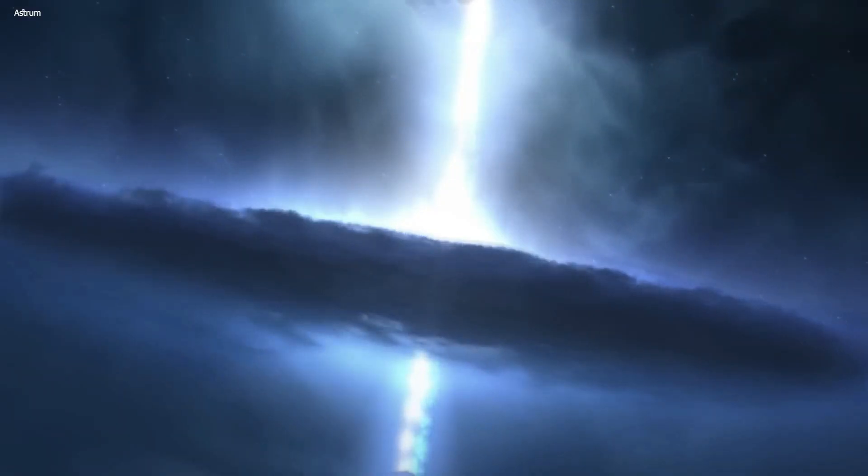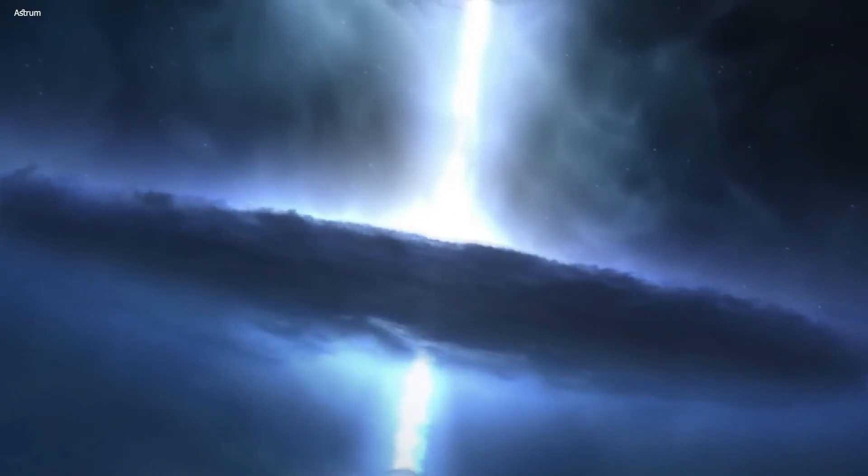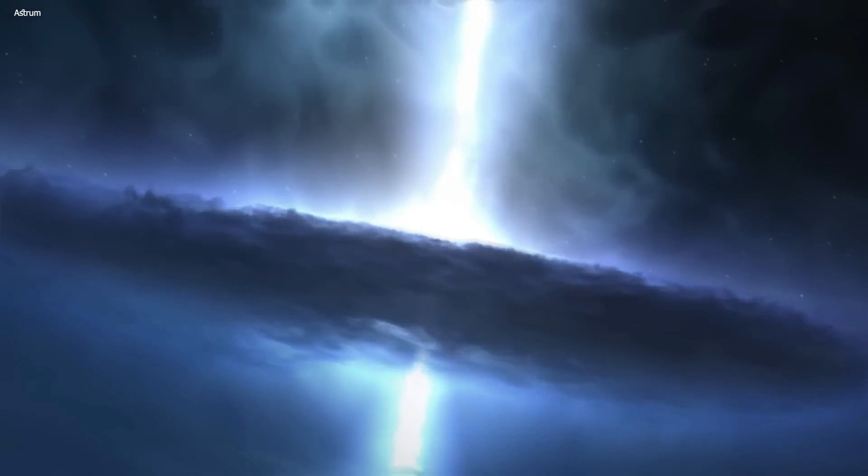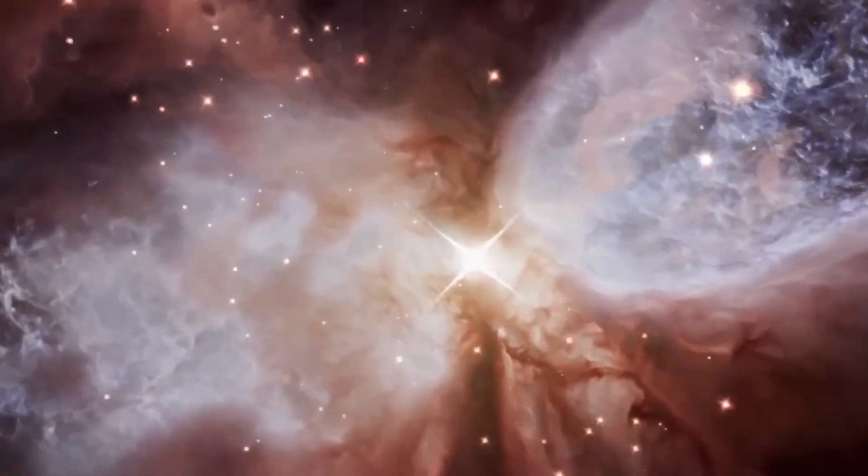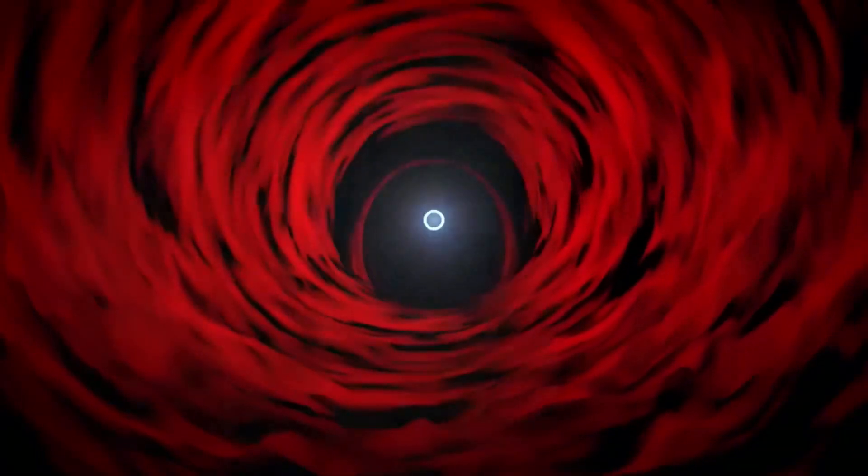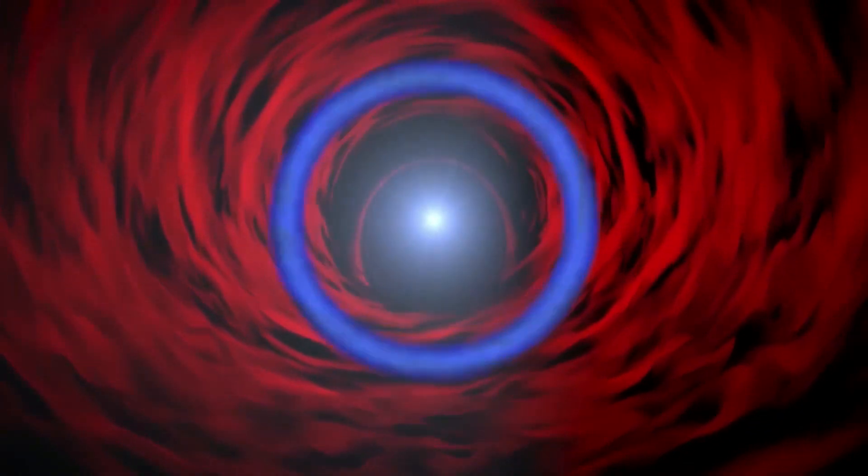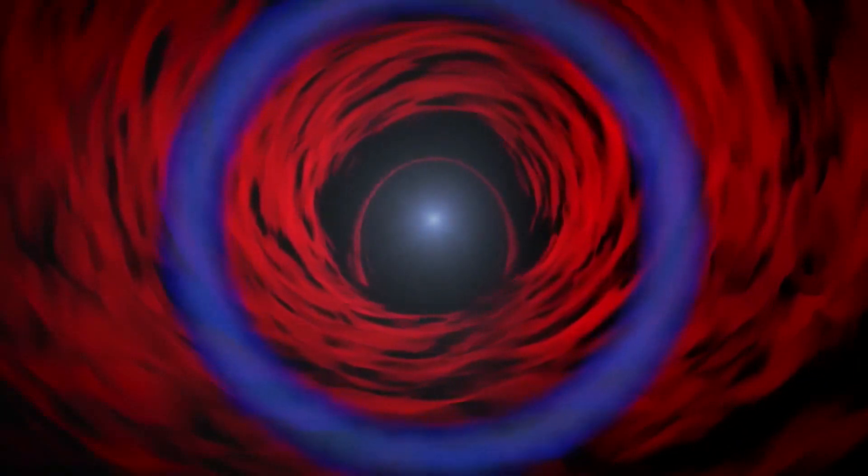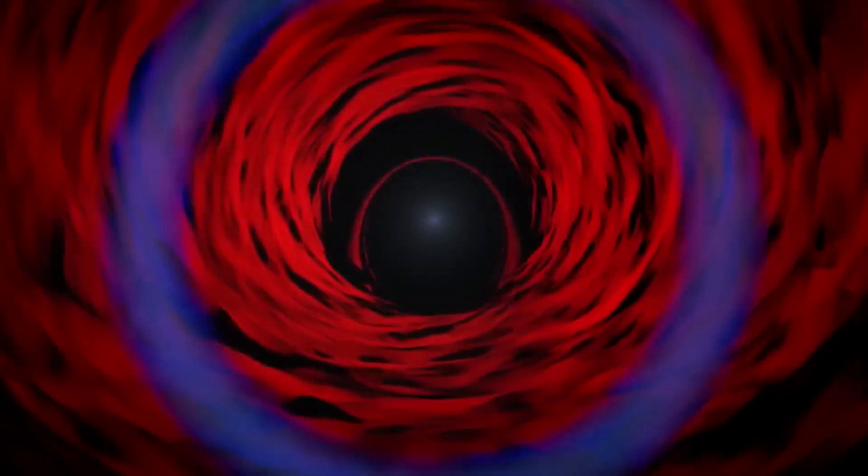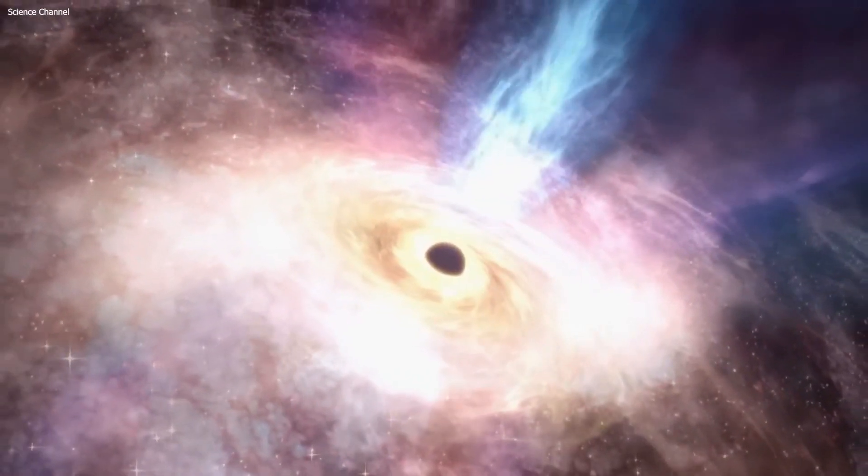Supermassive black holes residing in the centers of galaxies can be hidden behind thick dust and gas, which obscures their emissions.